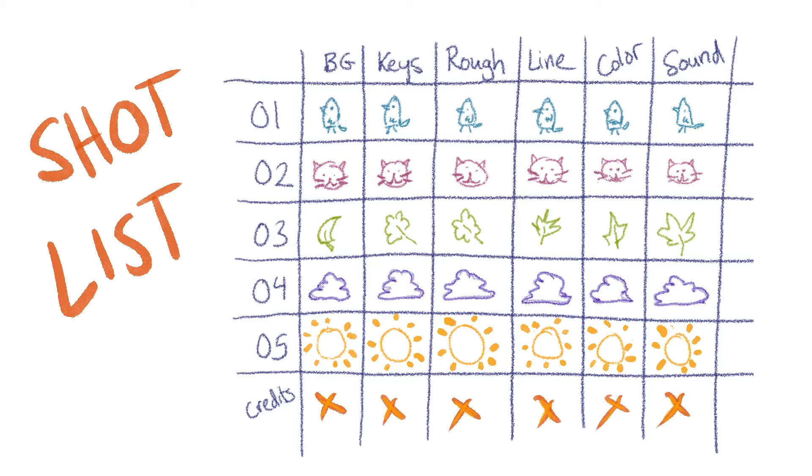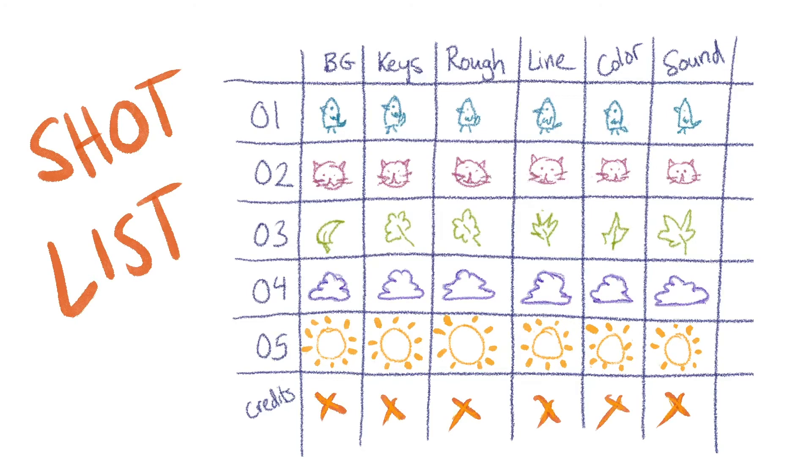So a shot list really becomes your roadmap to the production, and you can check things off, and every time you get to check something off, that makes you feel good.